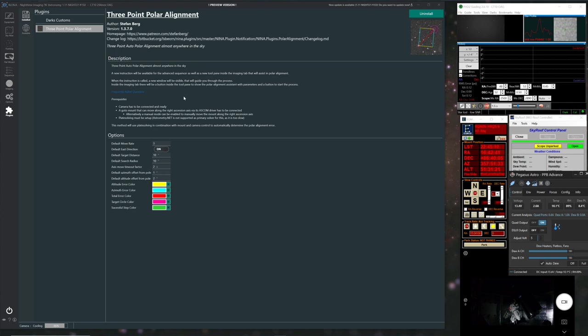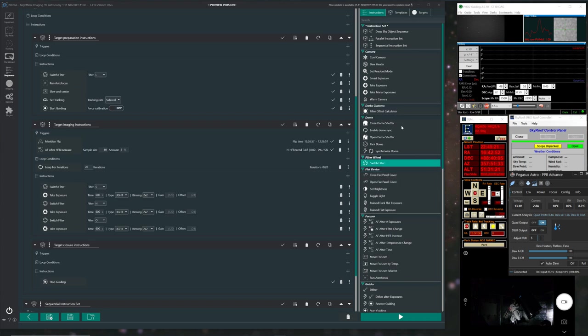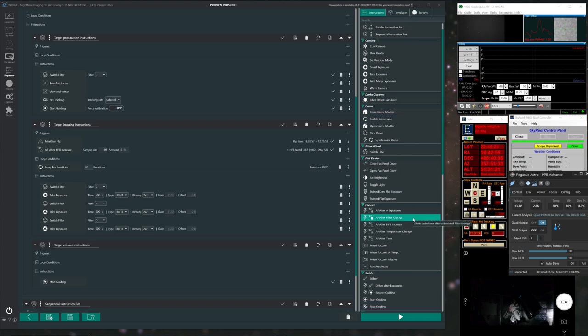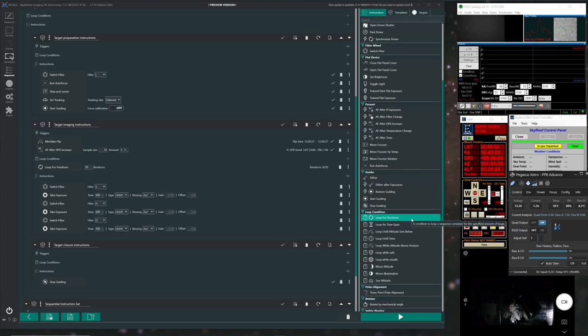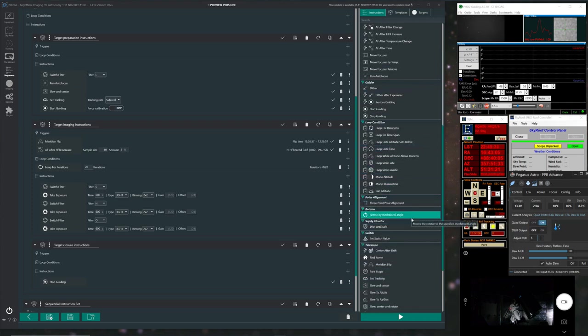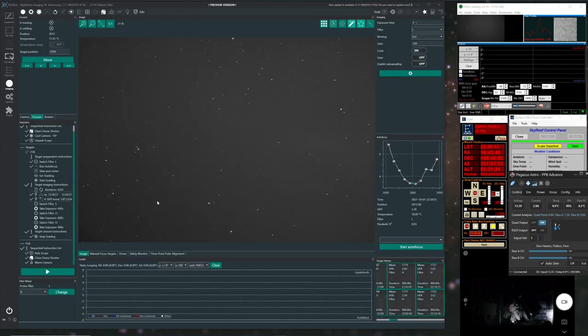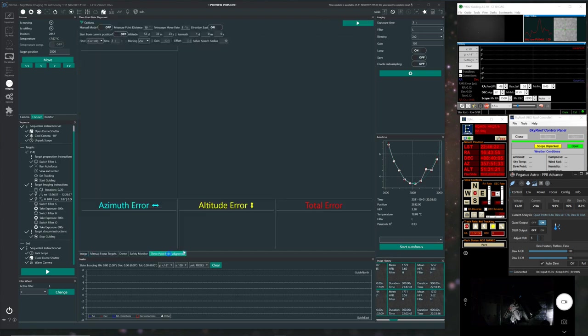You don't launch them from here. You'll find them actually in Nina, normally in the sequence controls. So if I go there now, and you can see there, I've got the filter offset calculator from the Darts Custom. And if I scroll down a bit further to polar alignment, there it is under P, three point polar alignment. That'll also come up as a separate window once you've opened it. So like on other things with Nina, if you want to have lots of windows, you can click on the one you want, you can add it in.